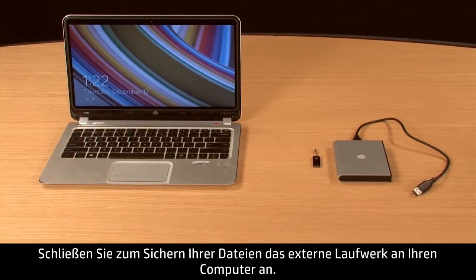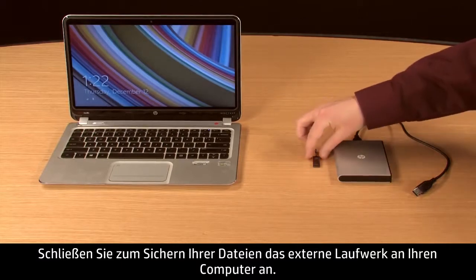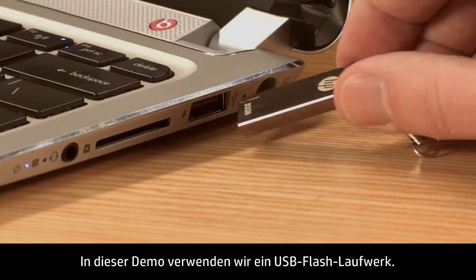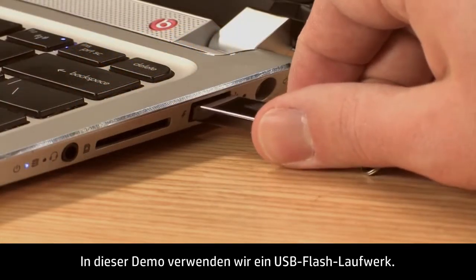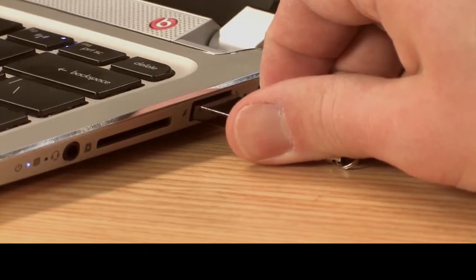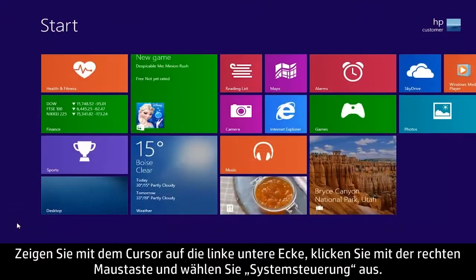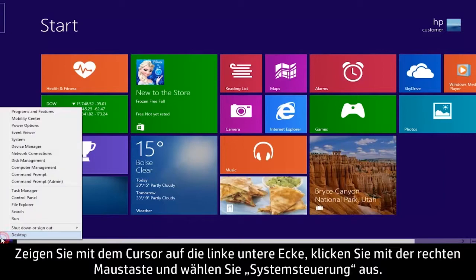To back up your files, connect the external drive to your computer. For this demonstration, we will use a USB flash drive. Move your cursor to the lower left corner, right-click, and select Control Panel.